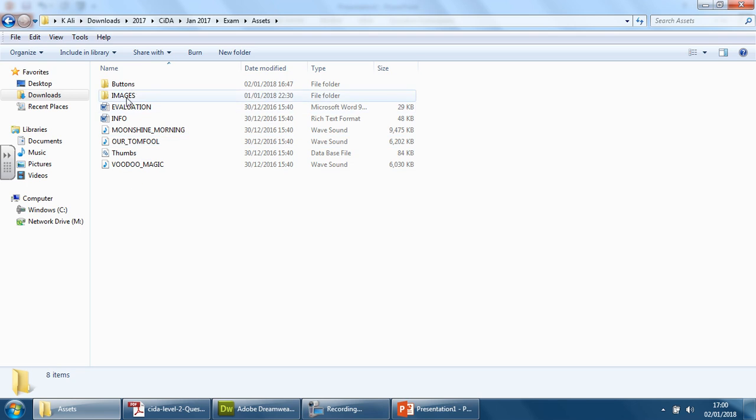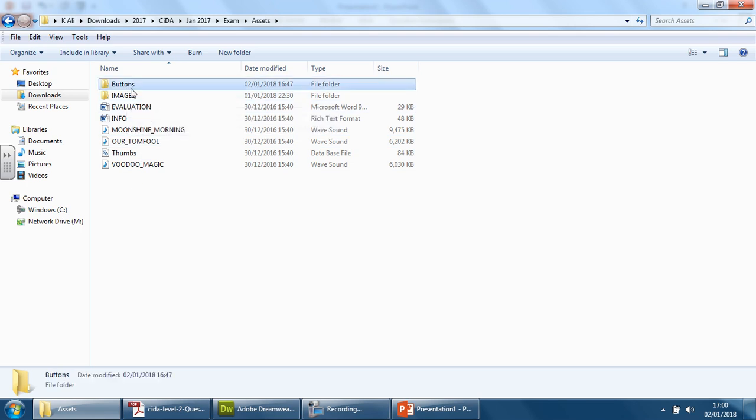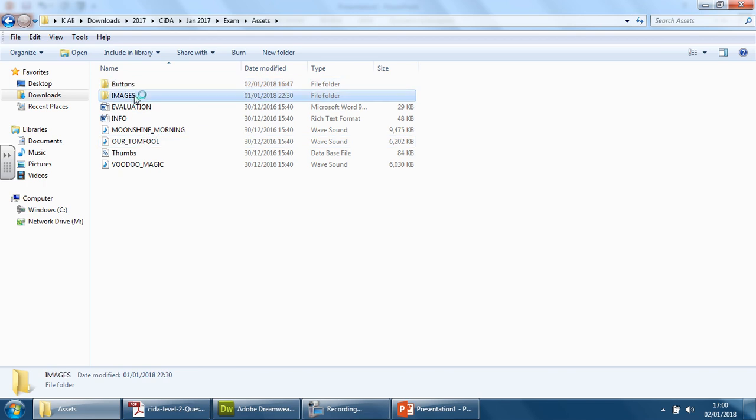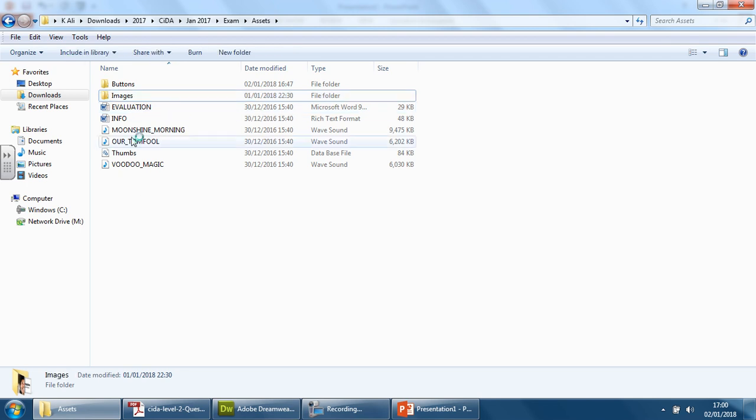To make it consistent, because that's in capitals, why not make them all capital so it's nice and neat? Or actually, let's change this to lowercase. There we go. And we've got some text here, so let's create a new folder.